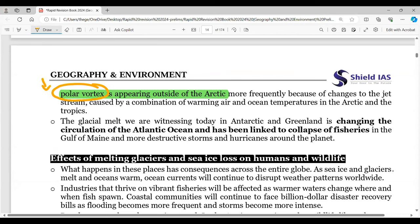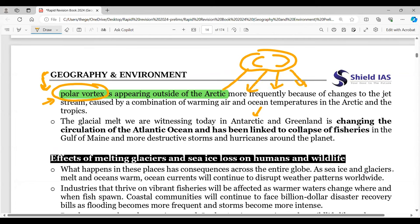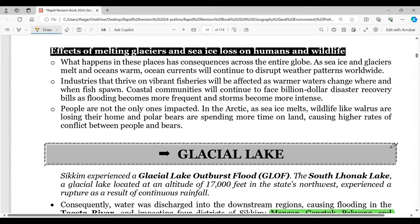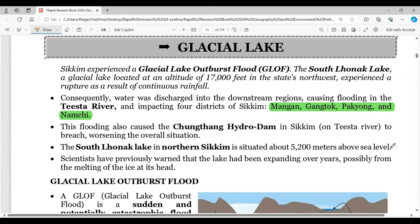The Arctic is warming twice as fast as anywhere else on Earth. The polar vortex is also an important topic — it is no longer staying within its own territory but is expanding outward due to climate change. This causes both extreme cooling and extreme heating in North American and European territories. Heat waves and events where the polar vortex enters continental areas, leading to sharp temperature dips, are being observed.